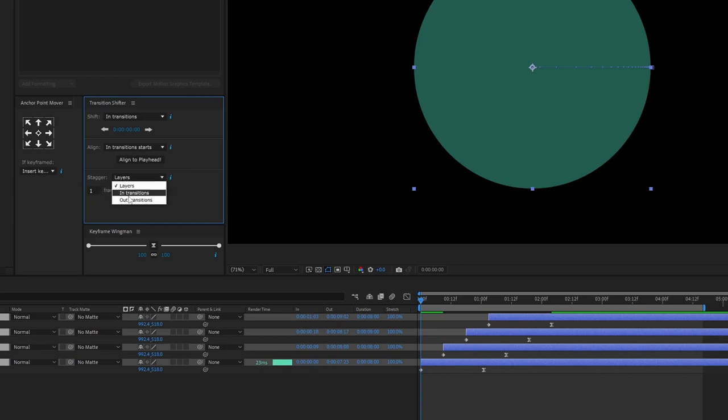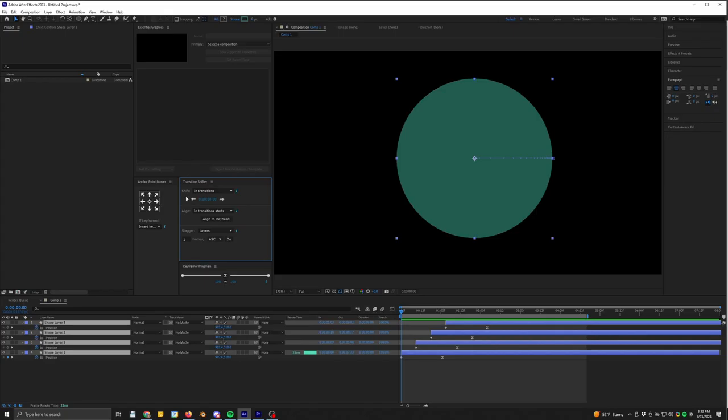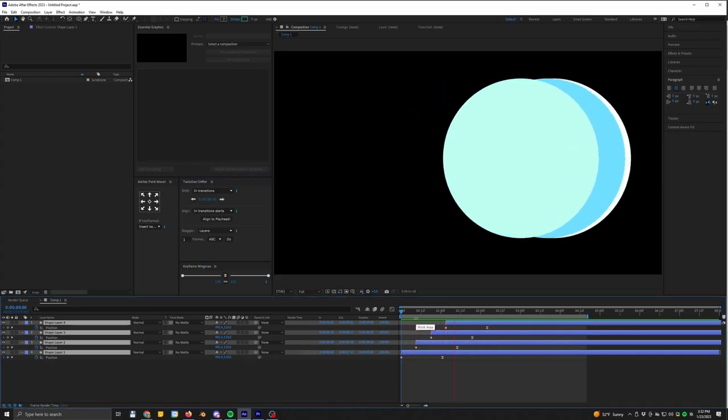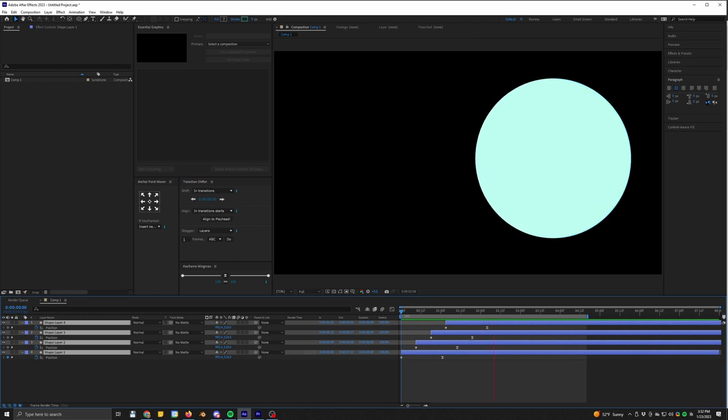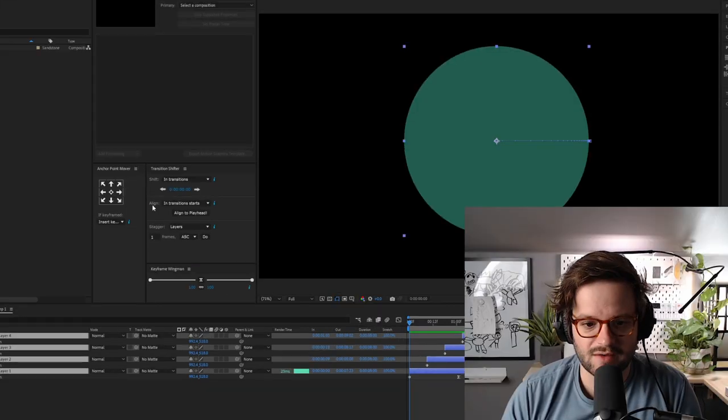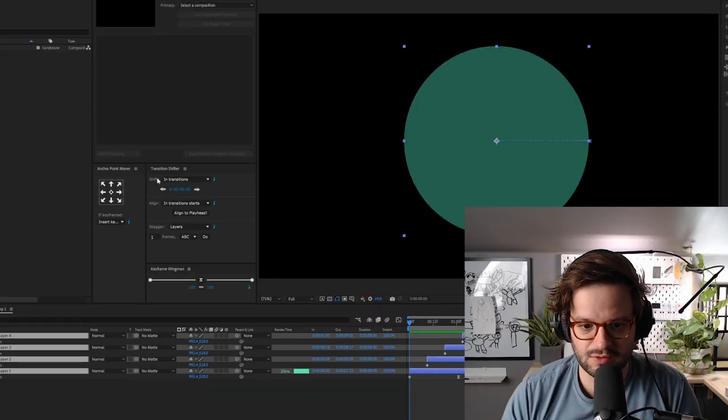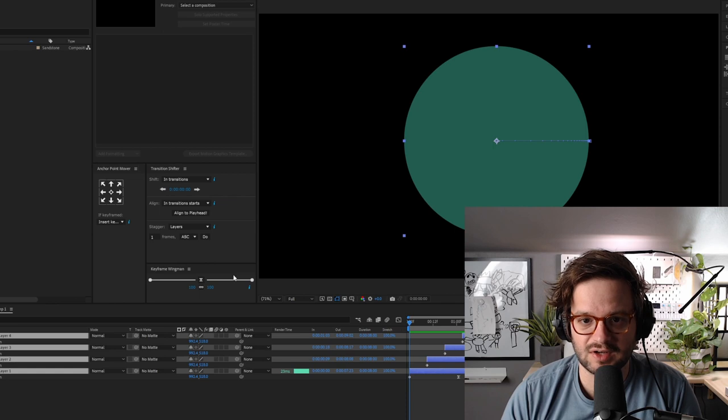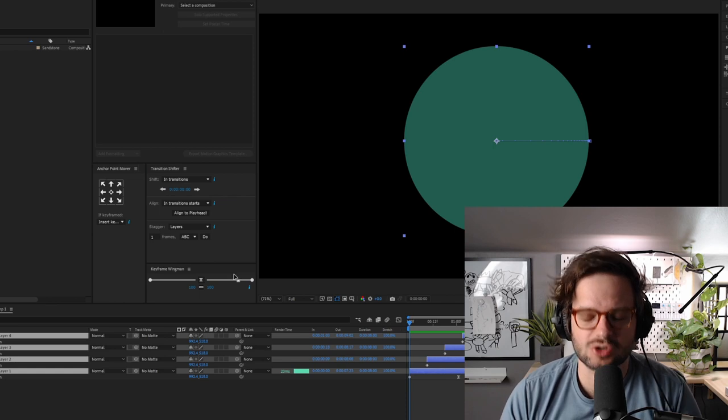You can just keep hitting it and it'll shift them out. And so it just saves you from having to eyeball it and it just shifts things by a frame. You can stagger layers, you can stagger your in transitions, out transitions, and there's these other little shifts and aligns and things like that. And so having these three things grouped right here has saved me so much time.